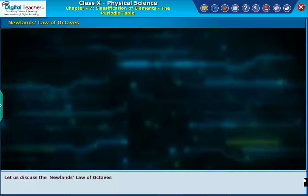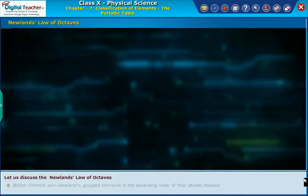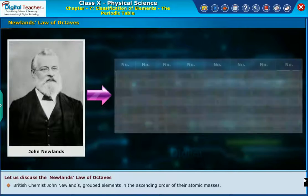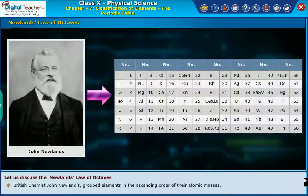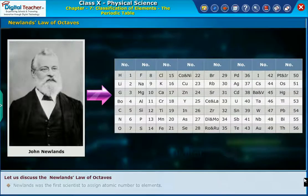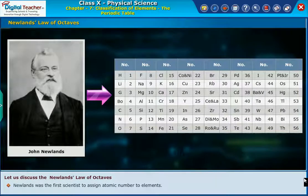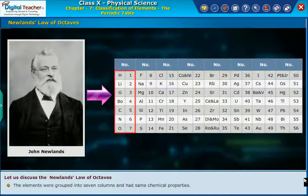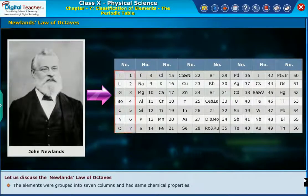Let us discuss the Newlands law of octaves. British chemist John Newlands grouped elements in the ascending order of their atomic masses. Newlands was the first scientist to assign atomic numbers to elements. The elements were grouped into seven columns and had the same chemical properties.